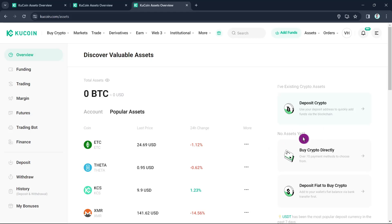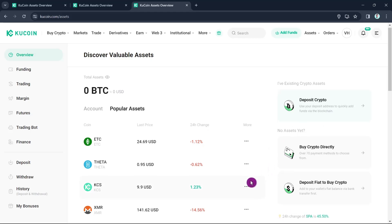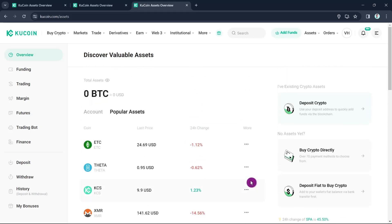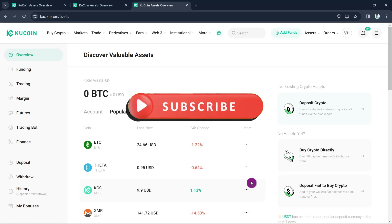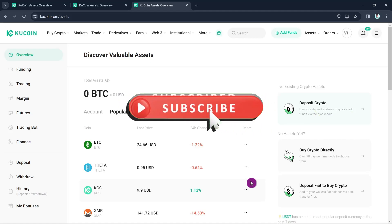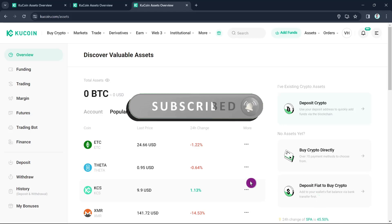Select the amount you want to withdraw and click Withdraw. That's it — that's how you withdraw money from KuCoin to a card or bank account. If you found this video helpful, please consider liking and subscribing to this channel, and don't forget to hit the notification bell to be notified about the next video.